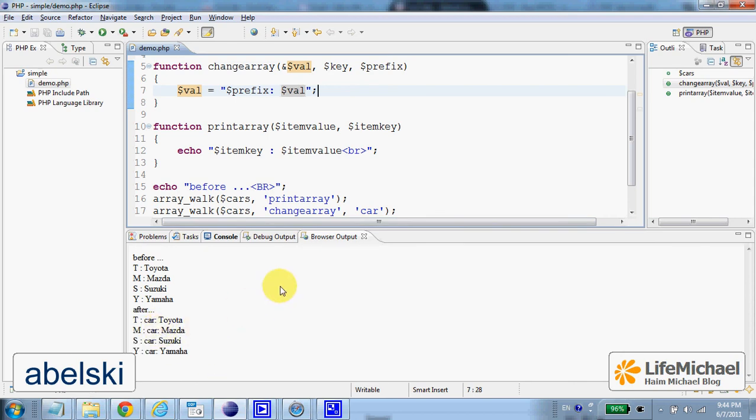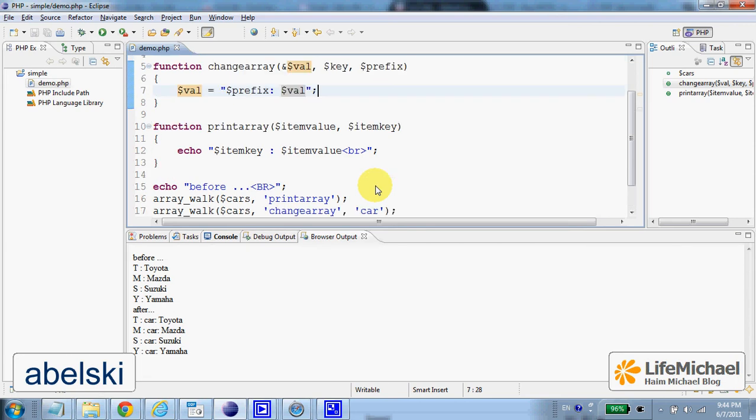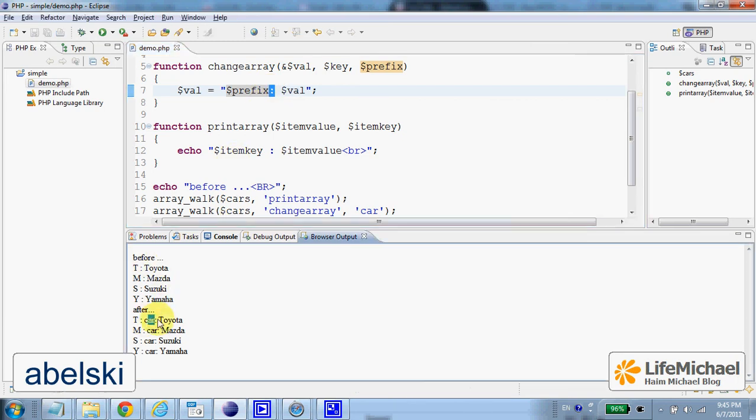And as you can see, after the change, the value of each one of the elements was changed. And instead of just the name of the car, we have the word car, this is the third argument, and then the name of the car.